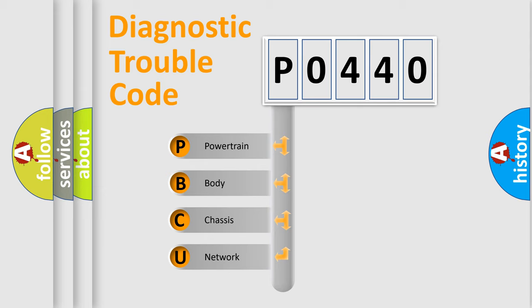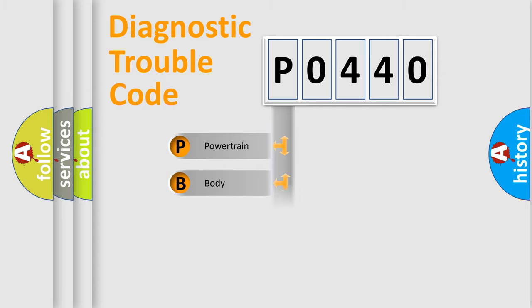We divide the electric system of an automobile into four basic units: Powertrain, Body, Chassis, and Network.